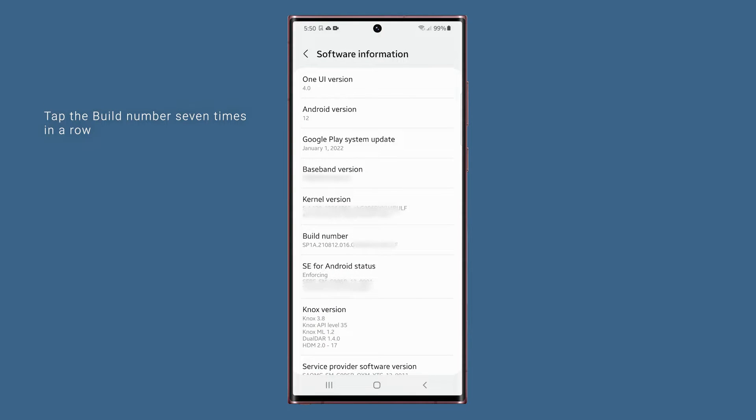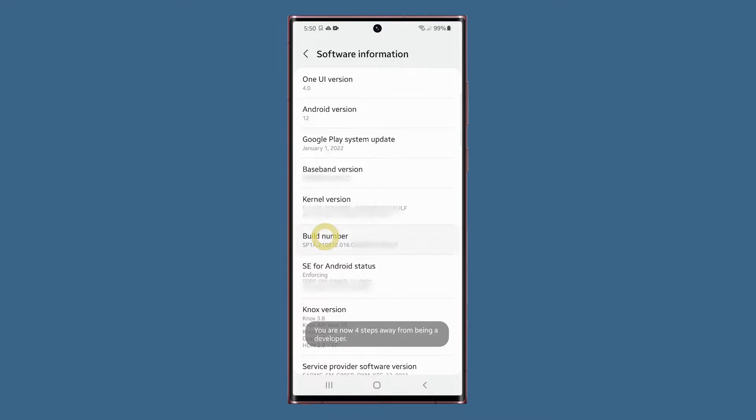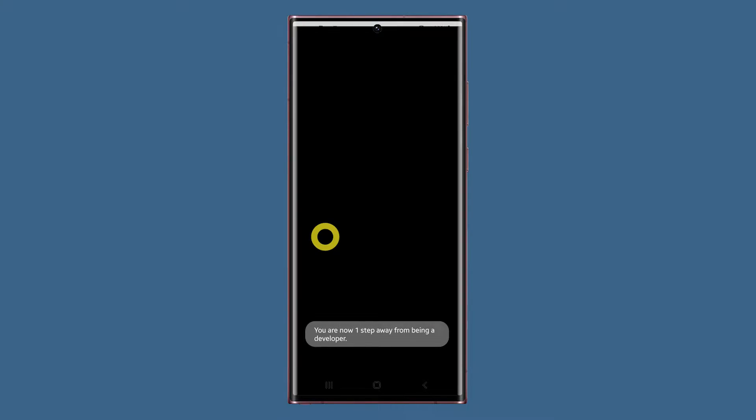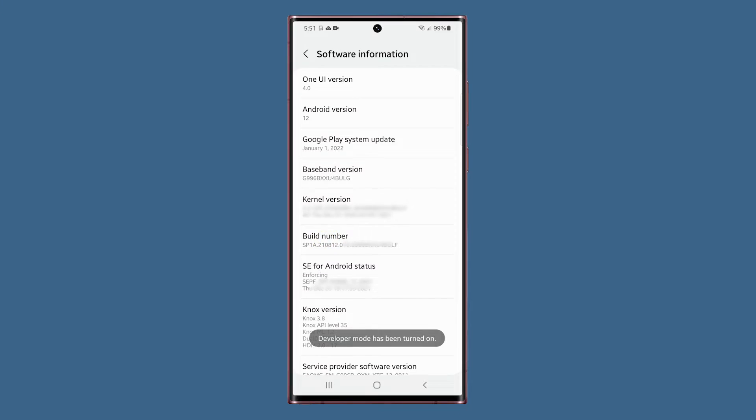Now tap the build number seven times in a row to enable the developer options. If prompted, enter your security lock, and that will be enough to enable it.